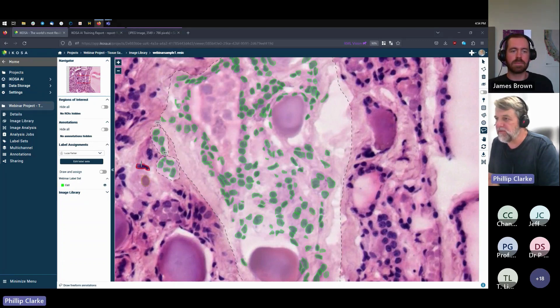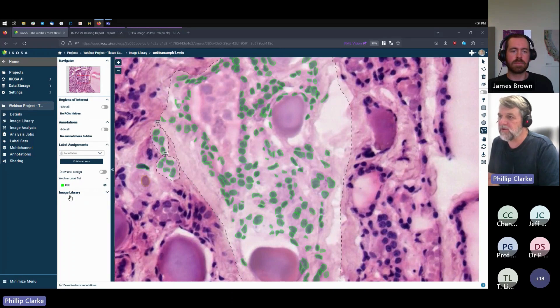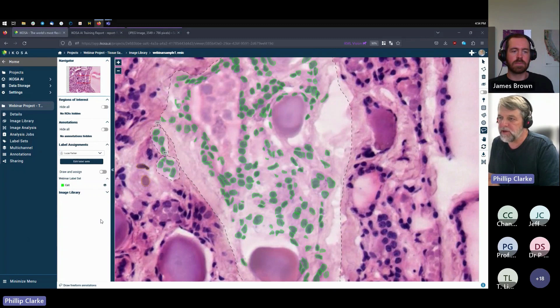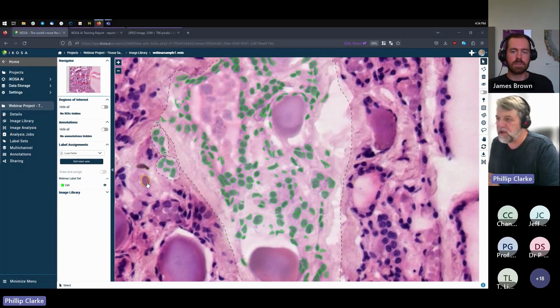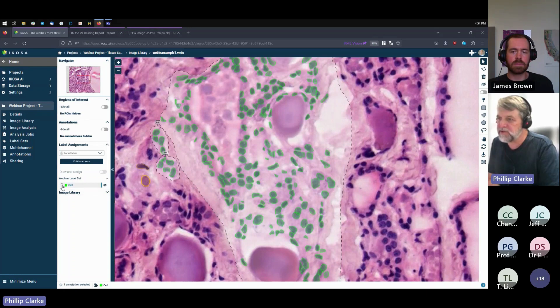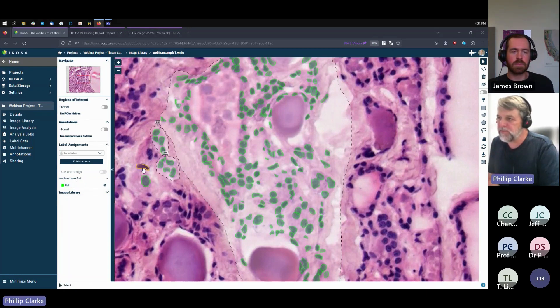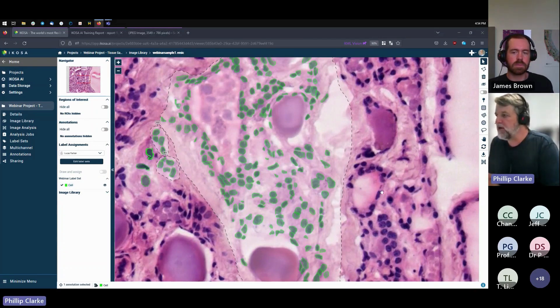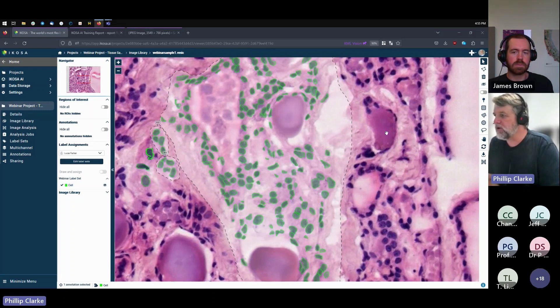And what I haven't done is turned on the draw and assign button, so you'll see those have gone orange, which means they don't have a label assigned to them. So I would need to now manually assign labels to each of those, which is a bit tedious and unfortunate. But to do that I simply click on them and then click the tick box next to that label.